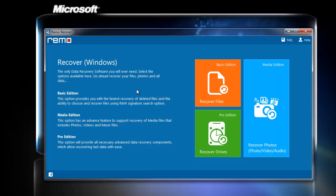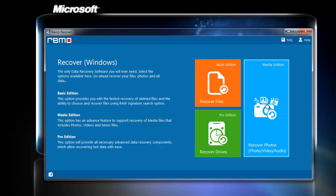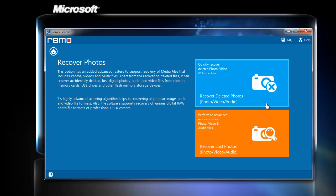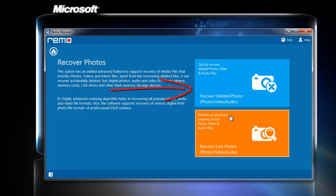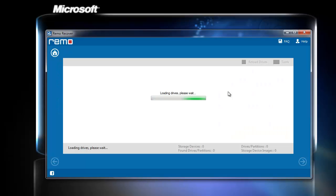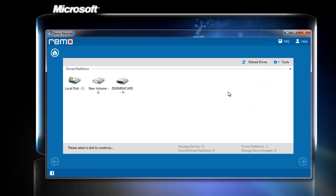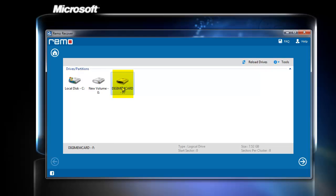Now run the installed software and click on recover photos option. Now press recover deleted photos option. After that, the software detects and displays all the storage devices found on the computer. Now I will choose digital camera memory card and click next.